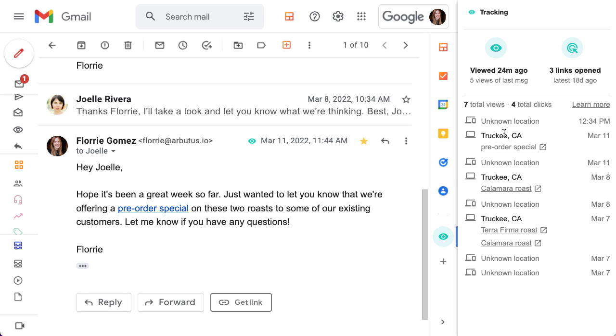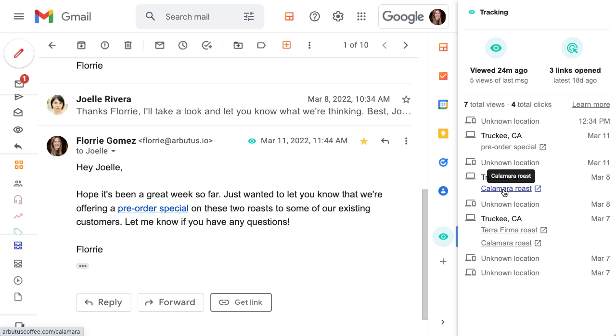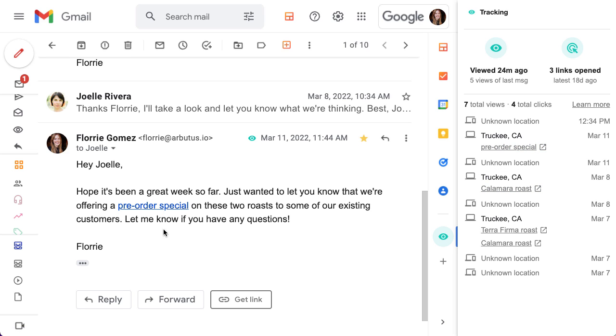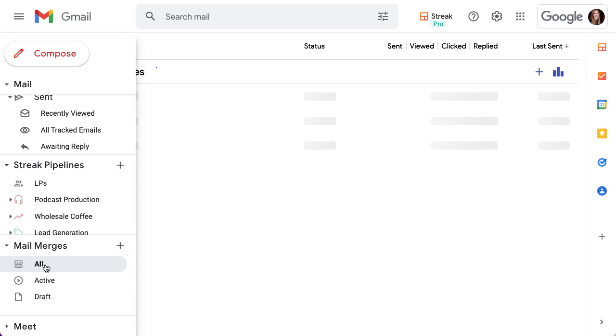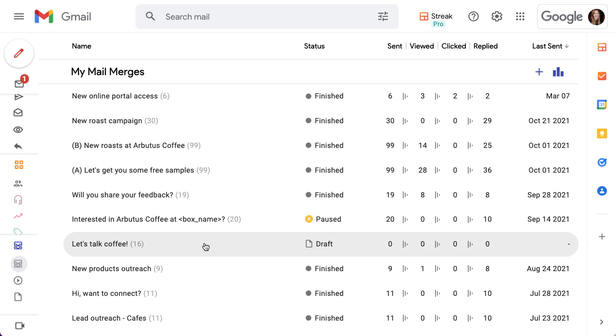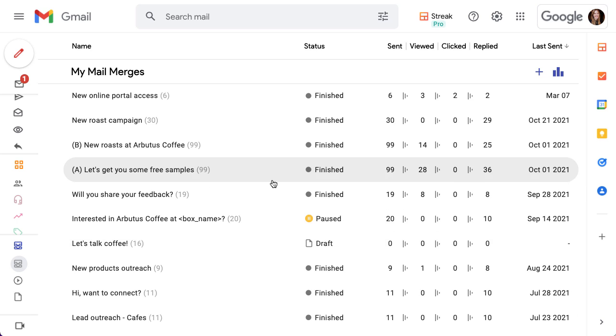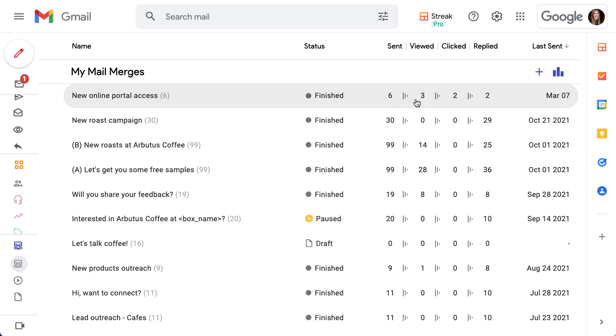Link tracking is also enabled by default for mail merges in Streak so if you added links to your mail merges you can find tracking data for them with your mail merge details. The mail merge lists show you engagement data including clicks on your links for each mail merge.